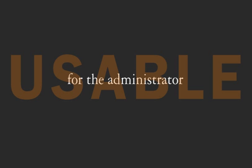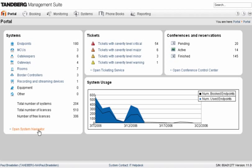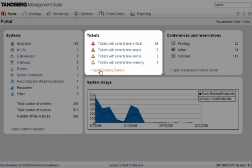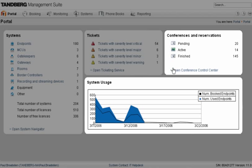Through TMS's intuitive user interface, the administrator can manage complex, multi-vendor networks with real-time monitoring, notification, diagnostics and reporting.